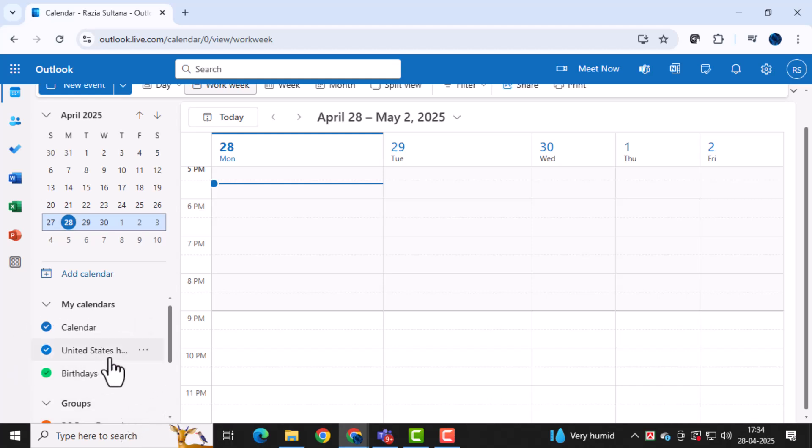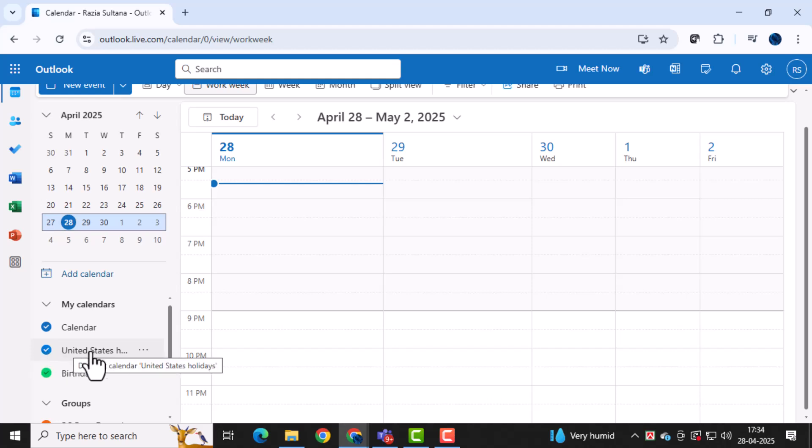After that, select the calendar you want to block by simply clicking on it. Choosing the correct calendar is important to make sure you're managing the right meetings.